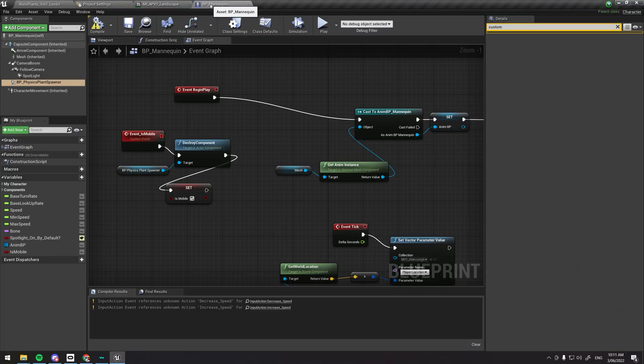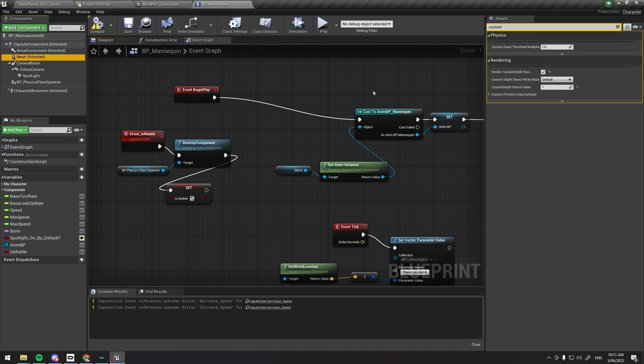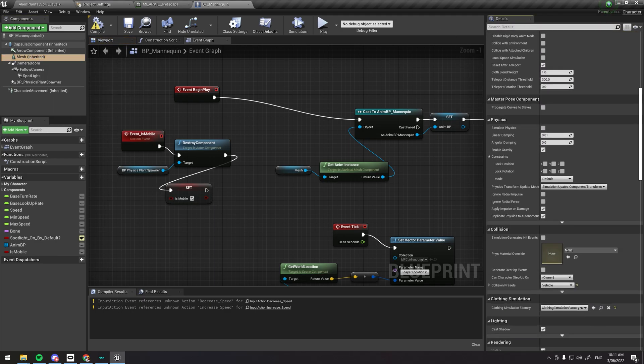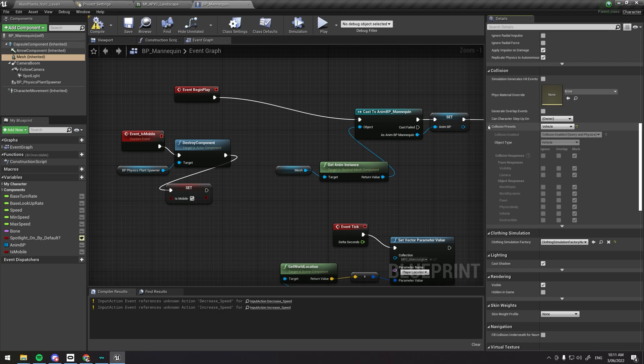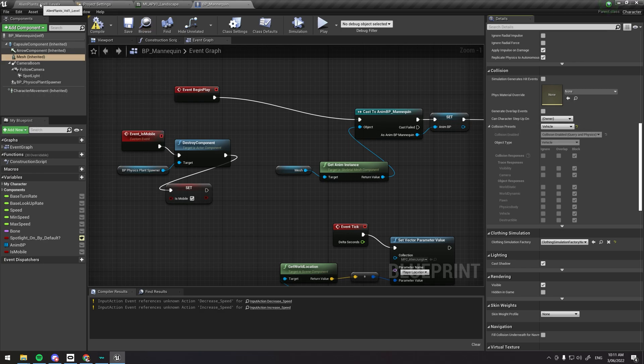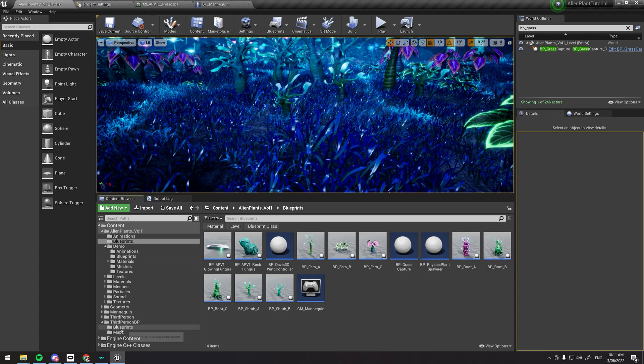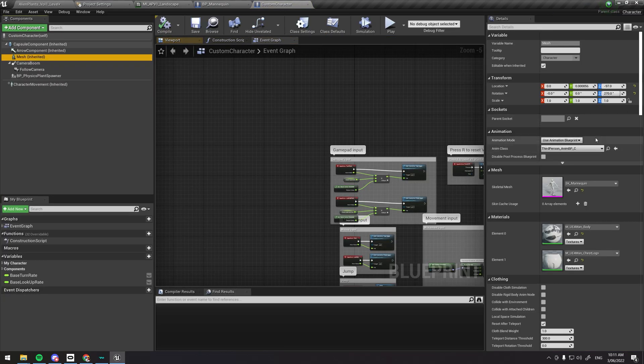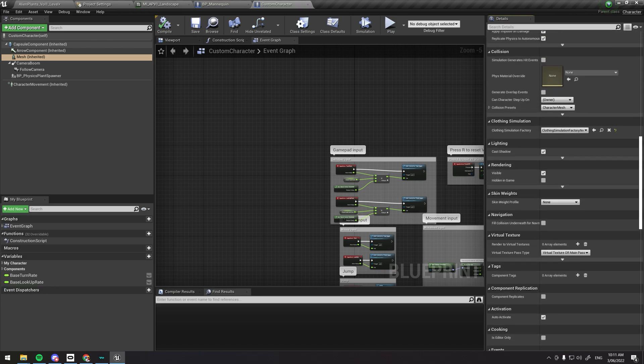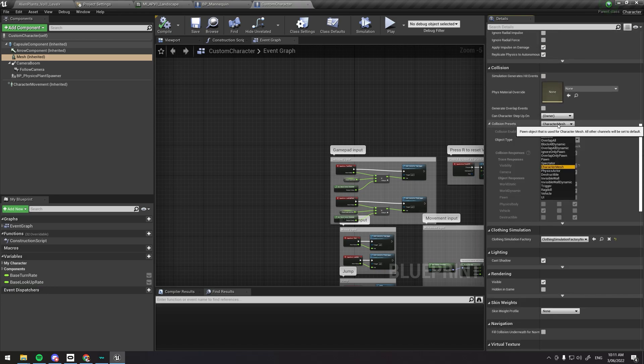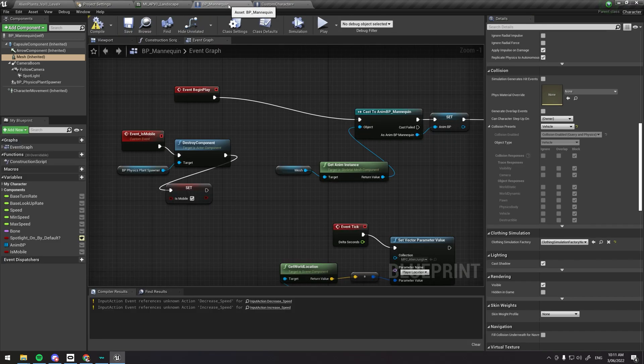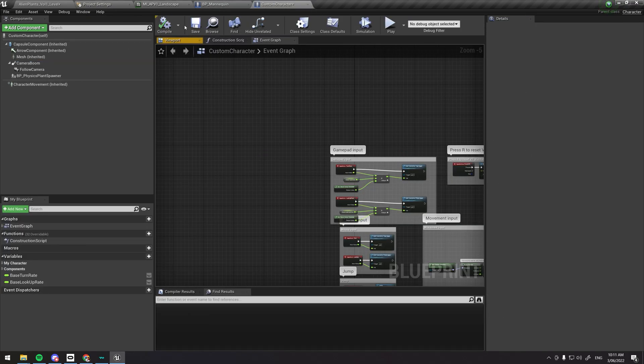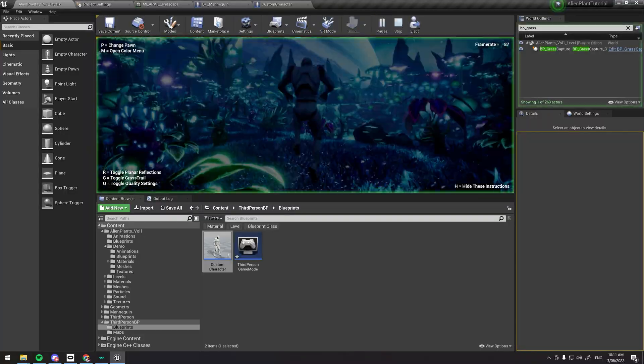If we go to the mannequin demo, let's have a look at the collision settings. Down here the collision settings is set to vehicle. This is on the mesh, so let's open up the custom character, go to mesh, down to collision presets, let's change that to vehicle. They are identical now, so it should theoretically work.